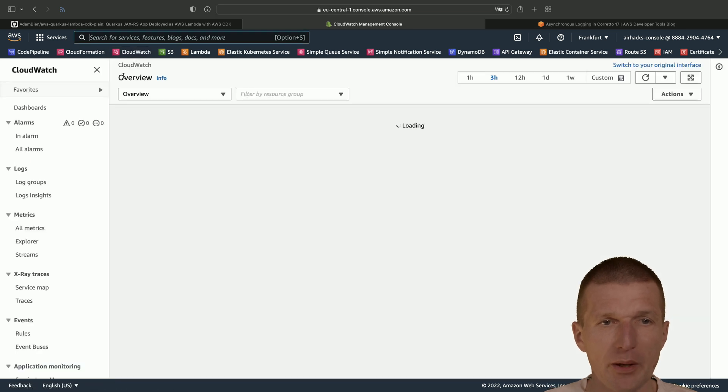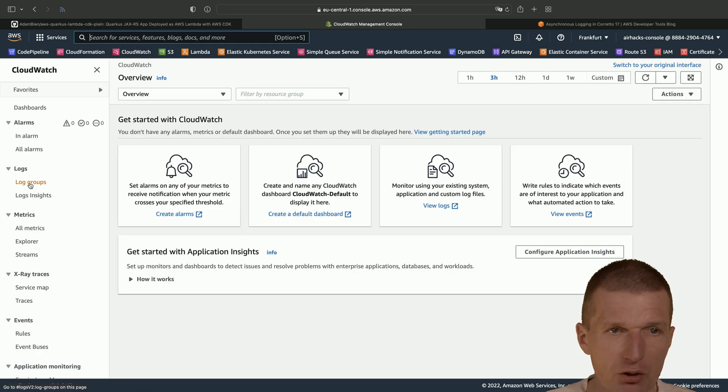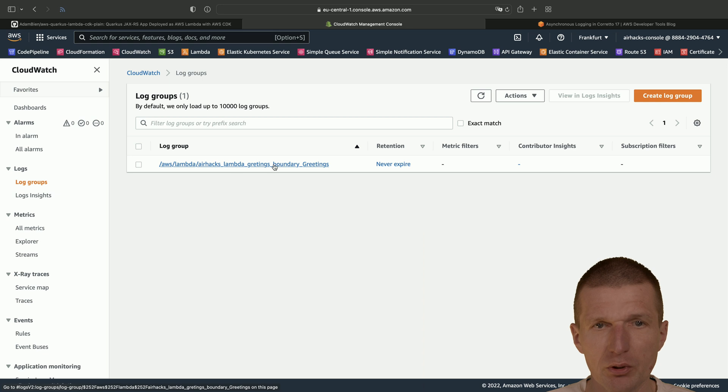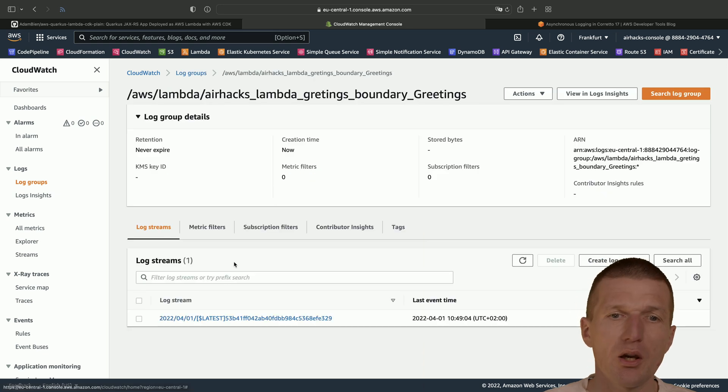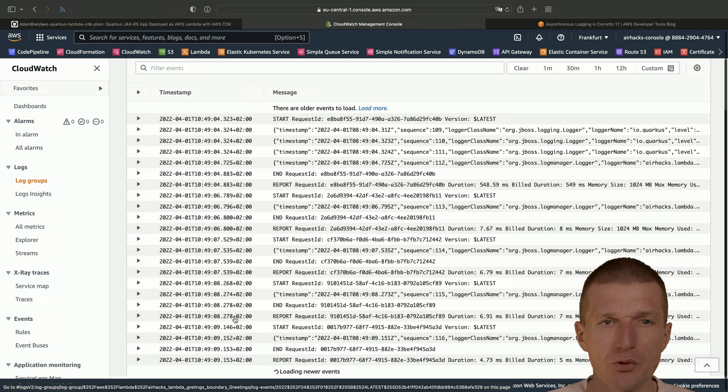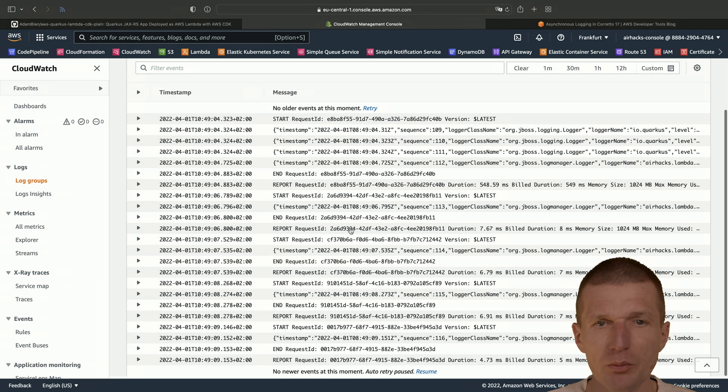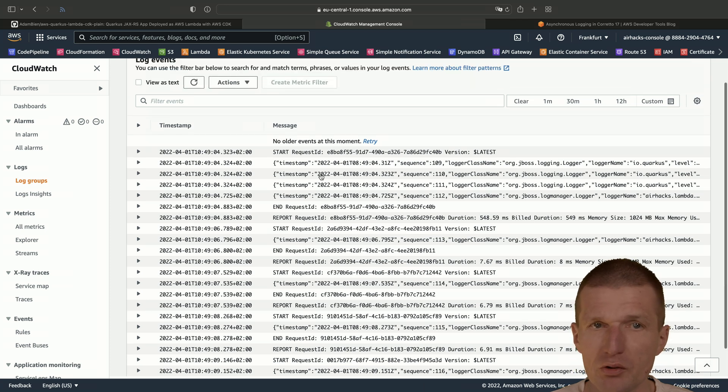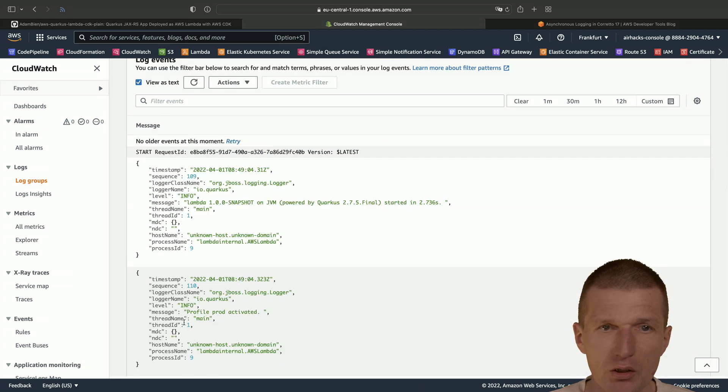So now back to CloudWatch. And I expect to see a log group with the name of the Lambda. Here it is. This is the greetings. And here is the stream. So the stream should be in a JSON format, what it actually is. So we can take a look at this. It is JSON.